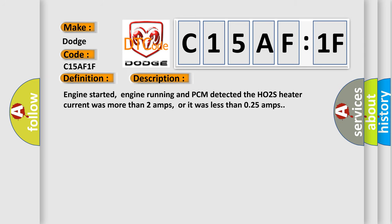Engine started, engine running and PCM detected the HO2S heater current was more than 2 amps, or it was less than 0.25 amps.